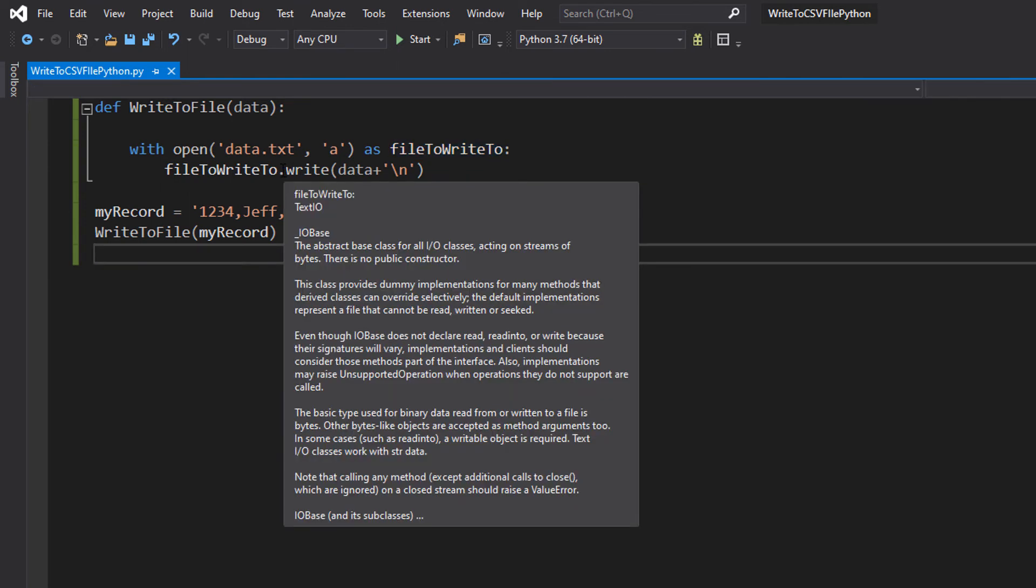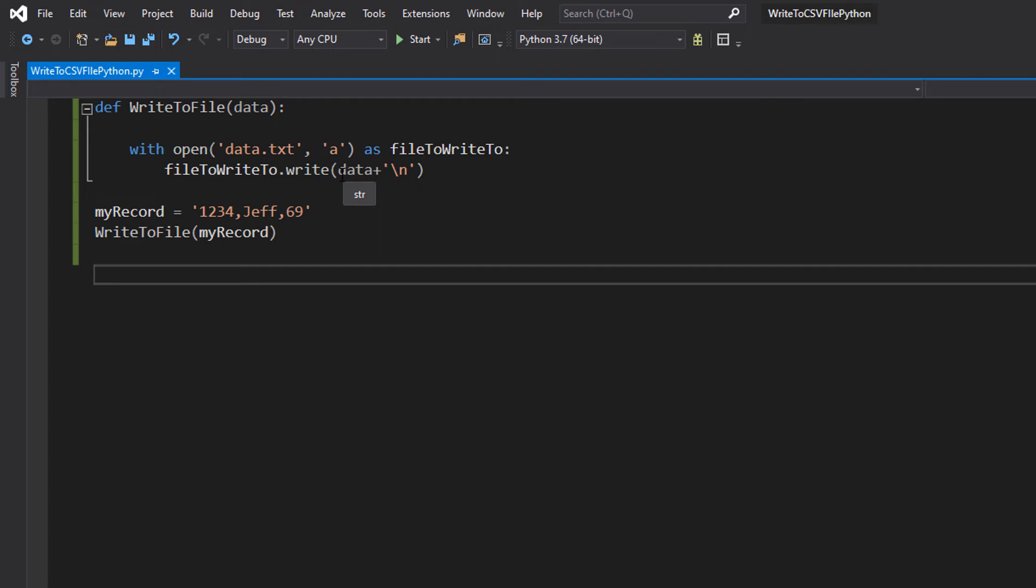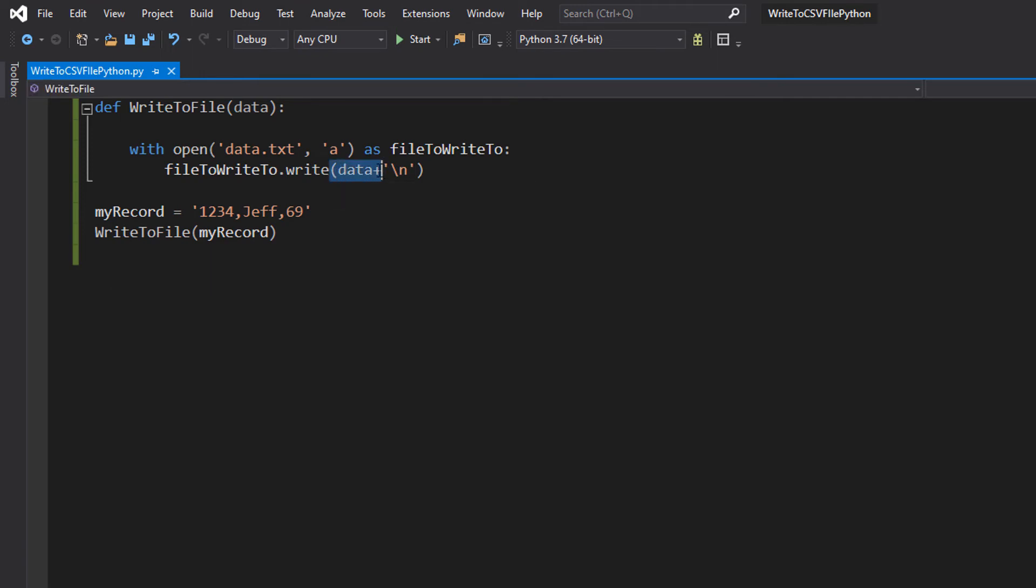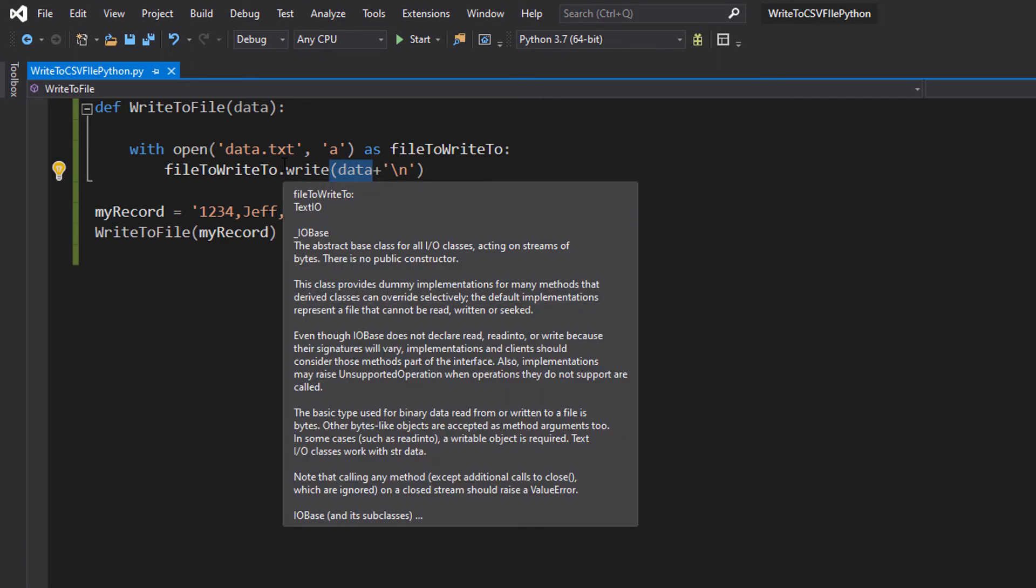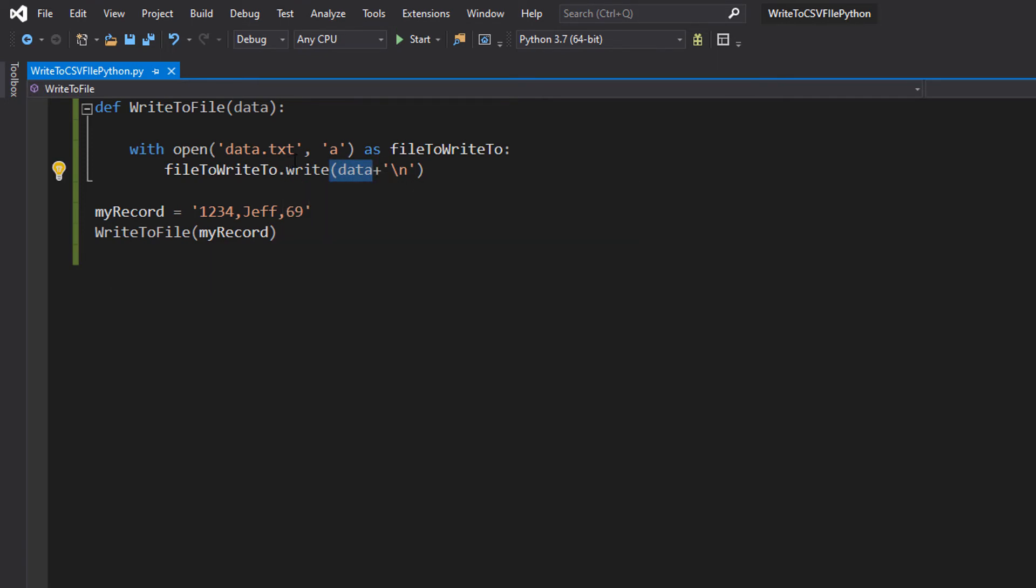We can do .write. So we're telling the file object to write. And then inside the brackets, we can put what do we want to add to the file. And we can do data, which is good. This is the record we want to write to the file. It makes sense to go in here.